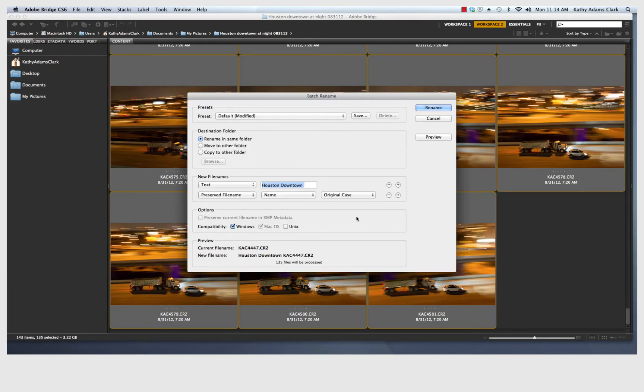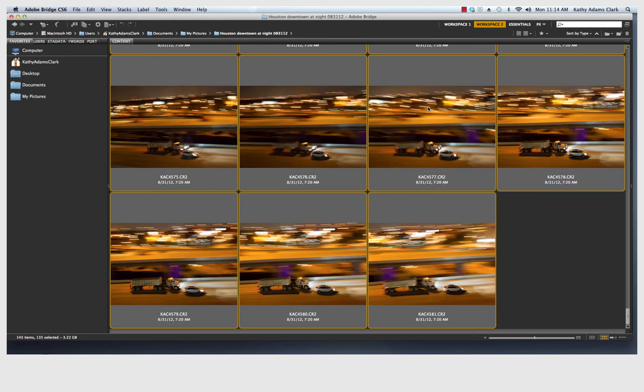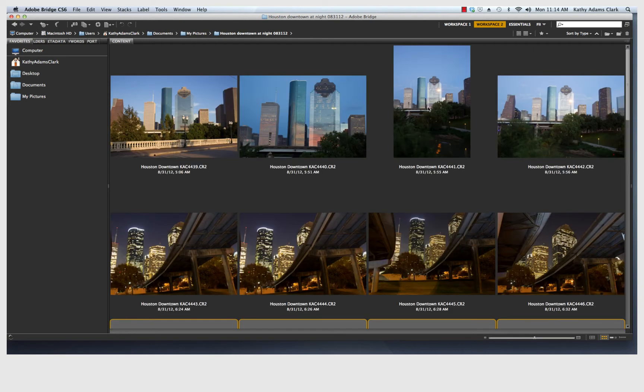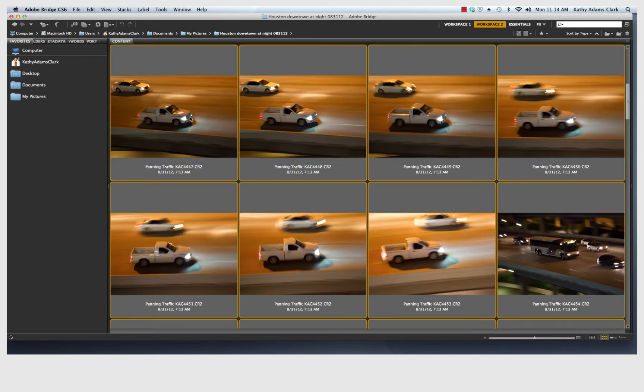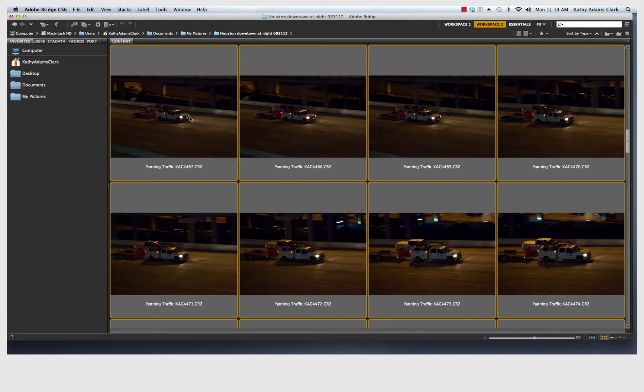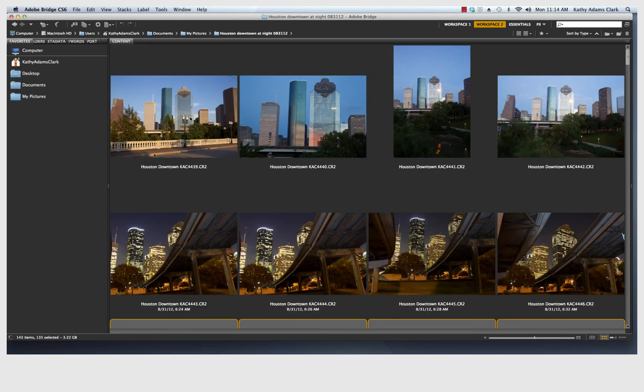And this I'm going to call Panning Traffic. That's all it is. And that's going to rename 143 files. So I'm going to click on that to rename all of those files. Now I have all my Houston photos together and all my Panning Traffic photos together. And that helps me to organize.